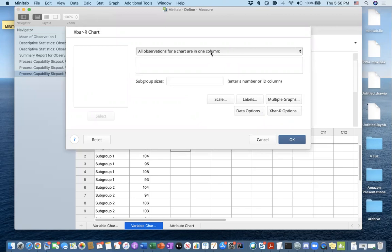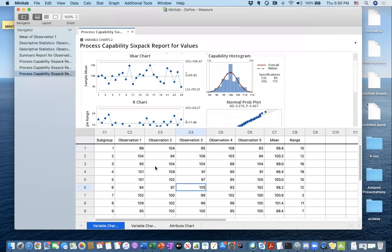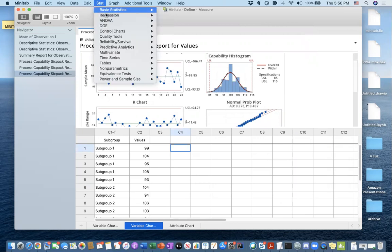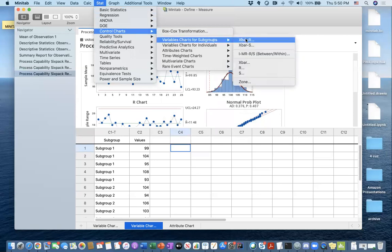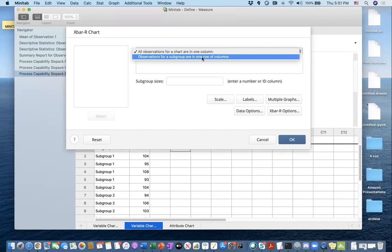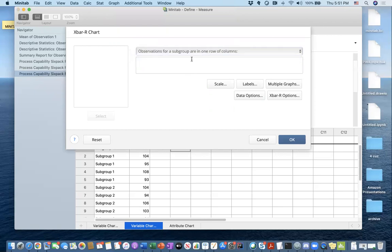There is a simple question at the very top that we have to answer based on the layout of data. It says: all observations for a chart in one column. In this structure, yes. But if you are trying to plot your control chart in a different structure, you will have to answer no. The alternative would be observations for a subgroup in one row of columns — in that case you have to select the row of columns.